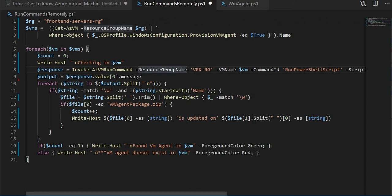You will be getting all those details. Once you get those details, you will be using the string functions and showing it in a human readable format. The VM agent is found in this particular VM and it has been updated and so on.